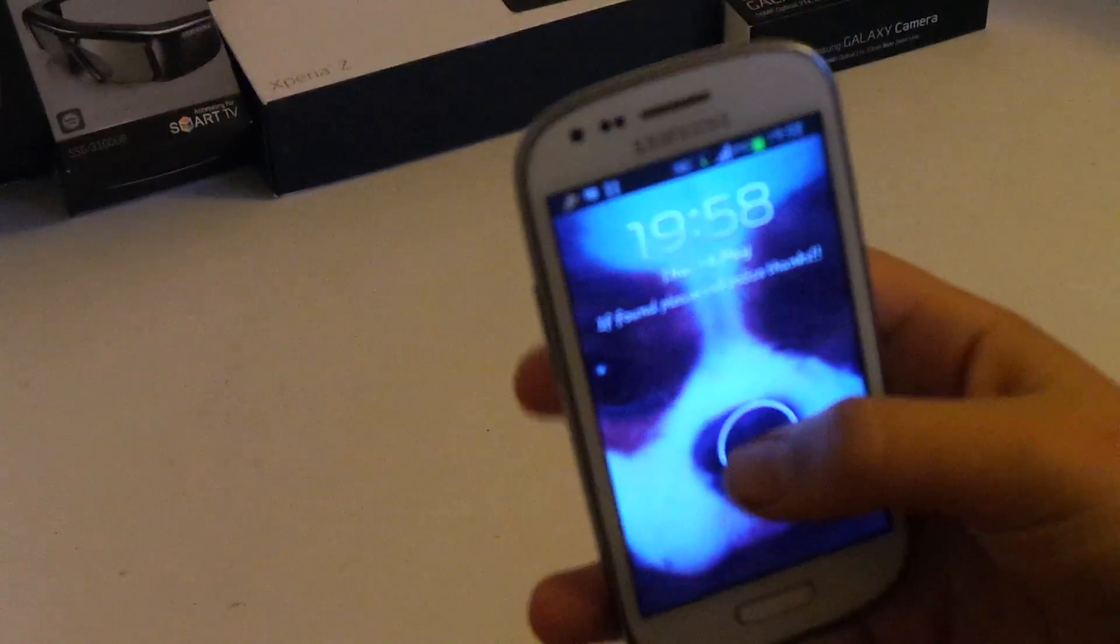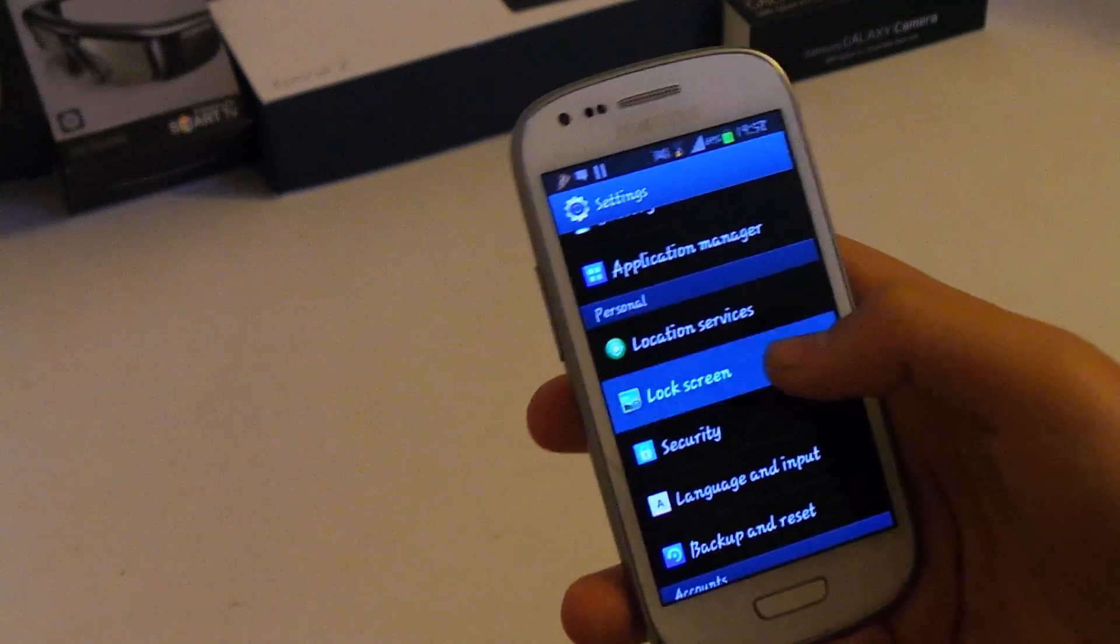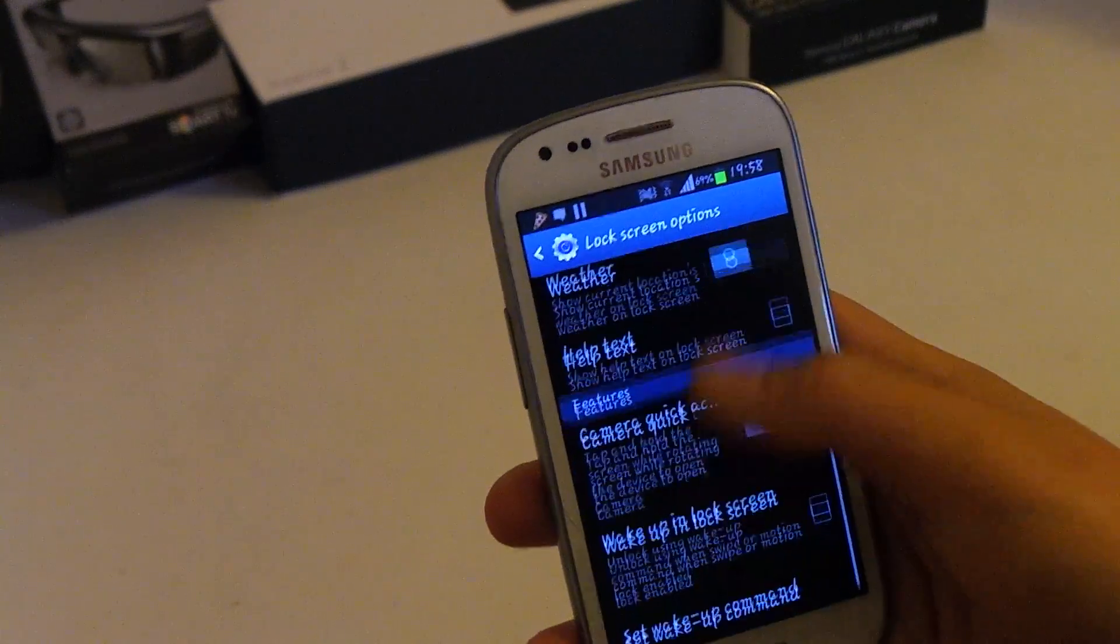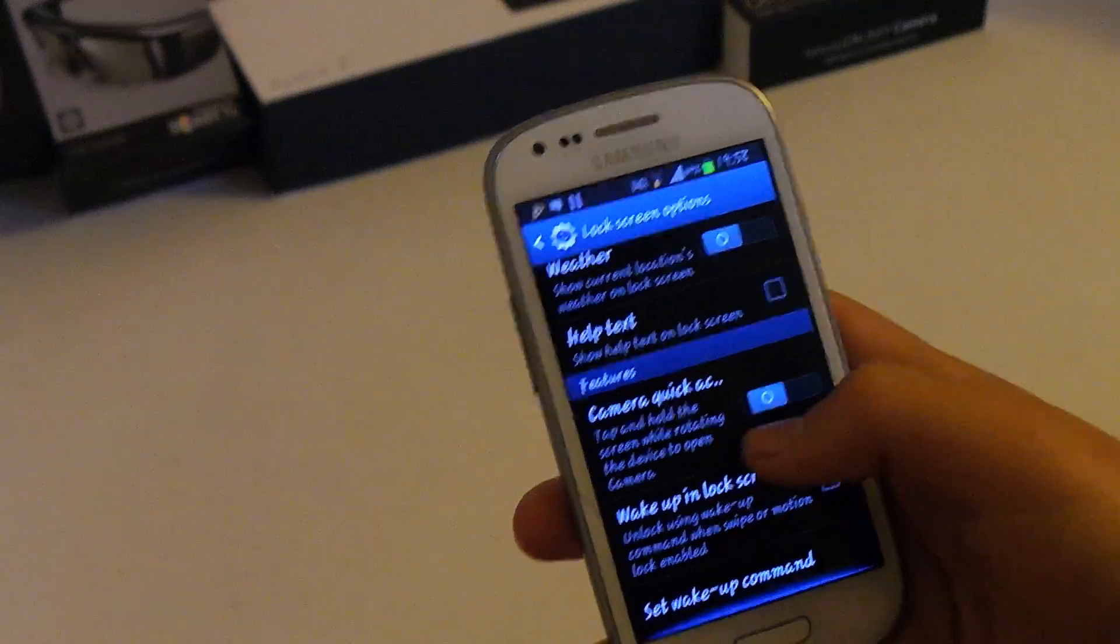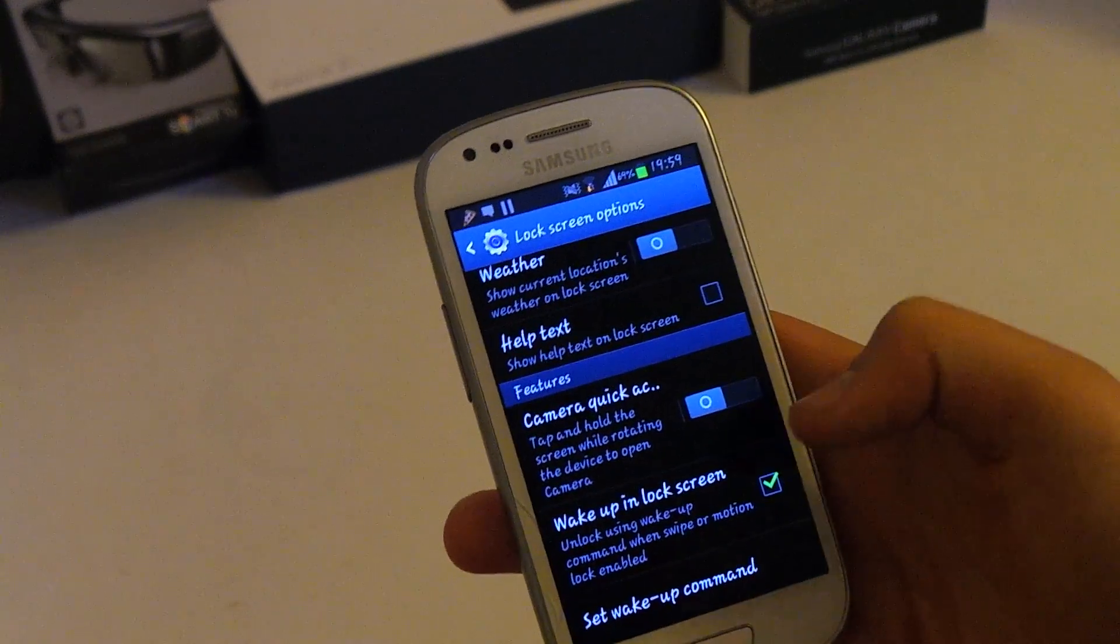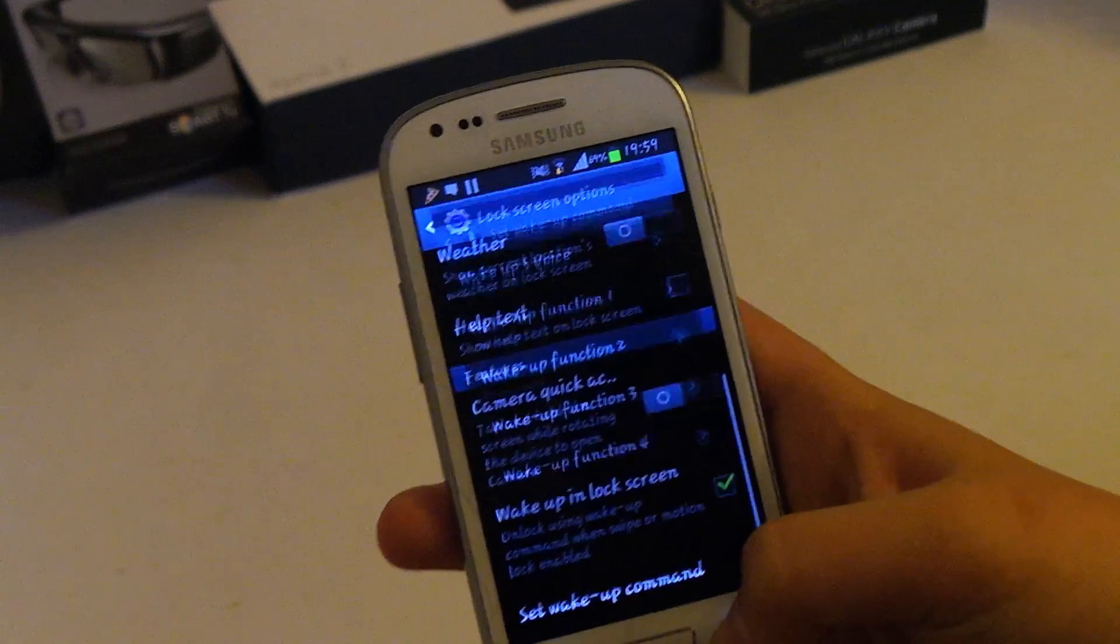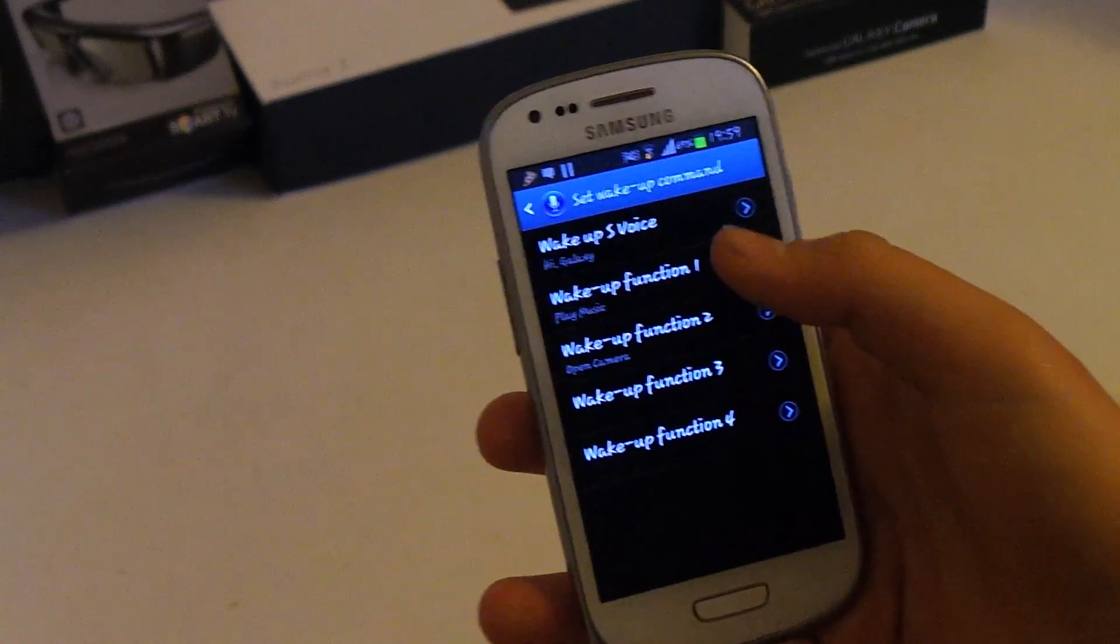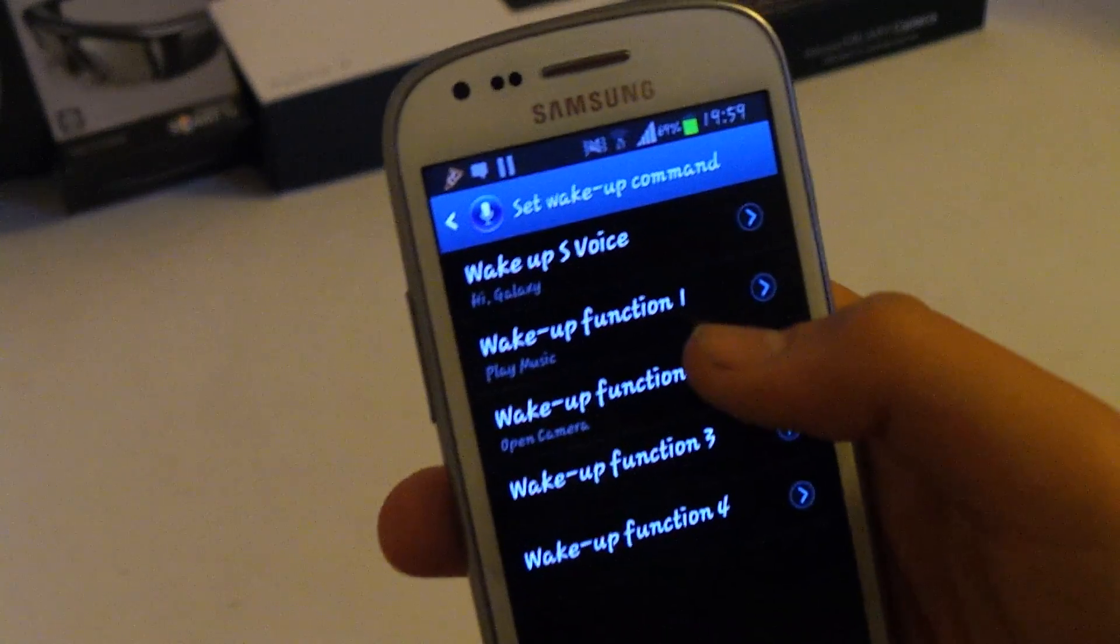So let's continue and go to the second one. You want to go in settings as usual, lock screen, then the options. Now here you have so many. And I'll start with the most important. So let's start with wake up in lock screen and press select. Now from here, you can go on. You click set wake up command.